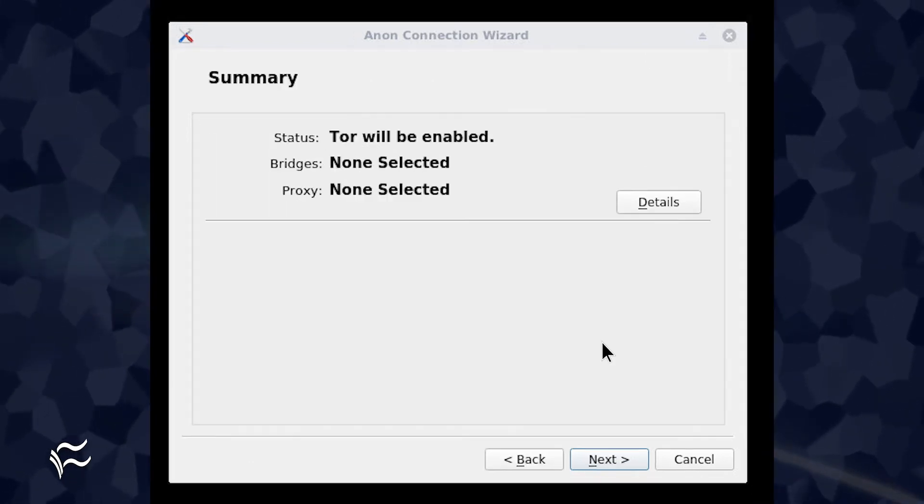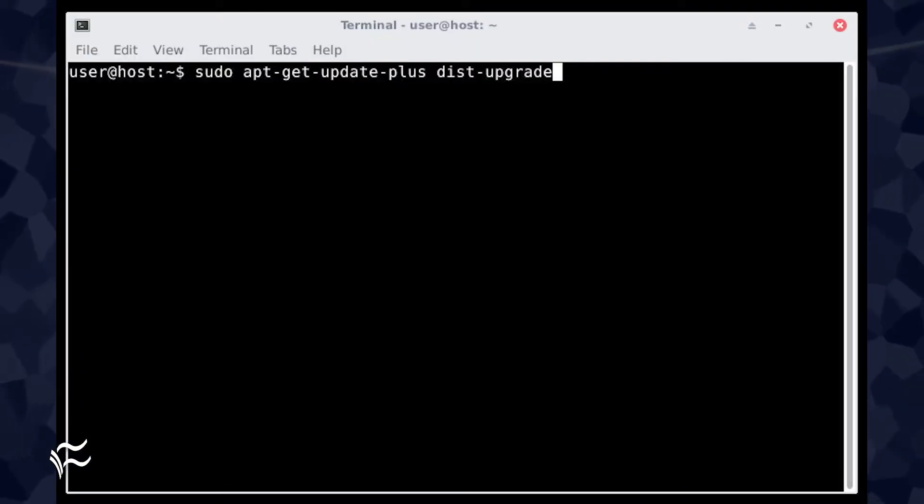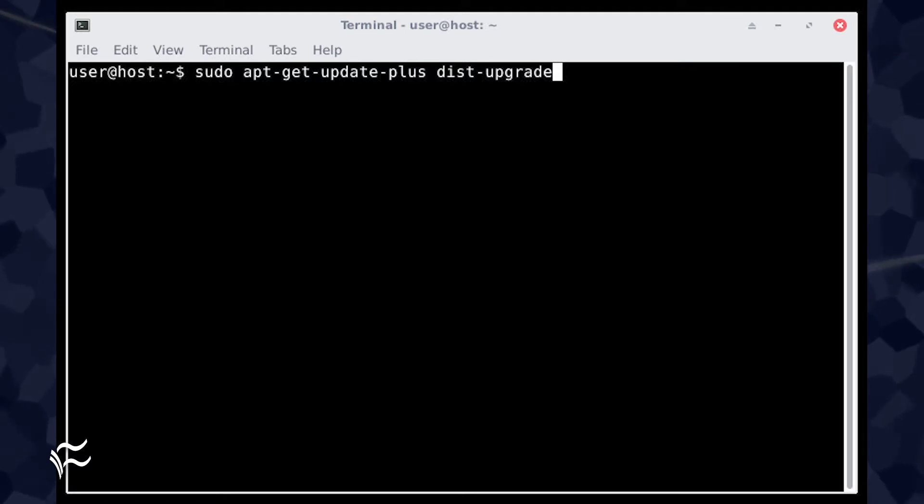Click Next and, in the resulting window, click Next again. When the connection to the Tor network is made, you'll eventually see a warning that Whonix needs to be upgraded. Close that warning.